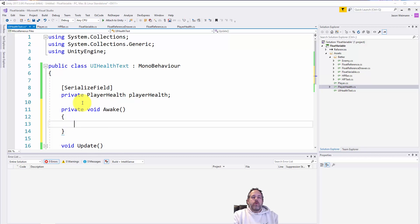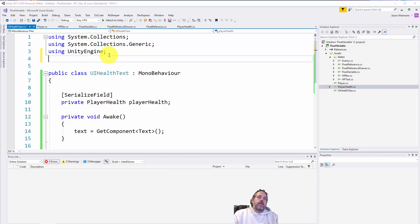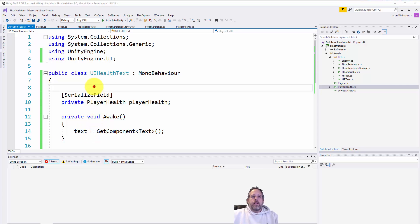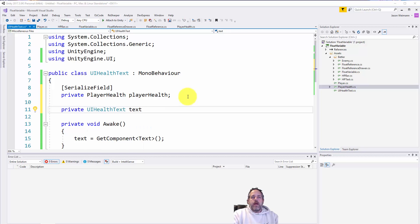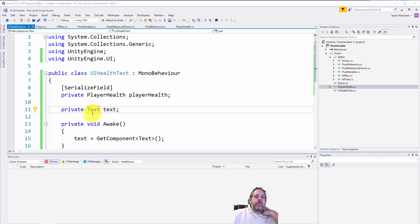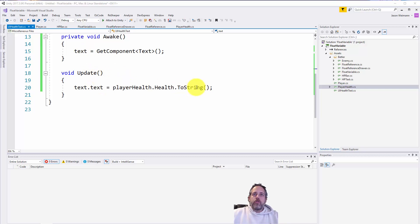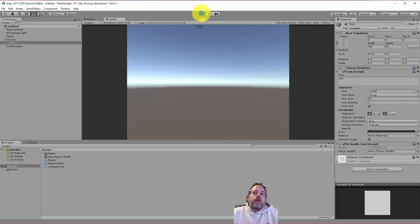We don't have the text field defined yet, so let's add that. We'll add a private void Awake and do text = GetComponent<Text>(). We need a using statement for UnityEngine.UI so that Text type actually exists. Then we add private Text text as the cached field. This gets the component and caches it, then in Update we set the text value to the health.